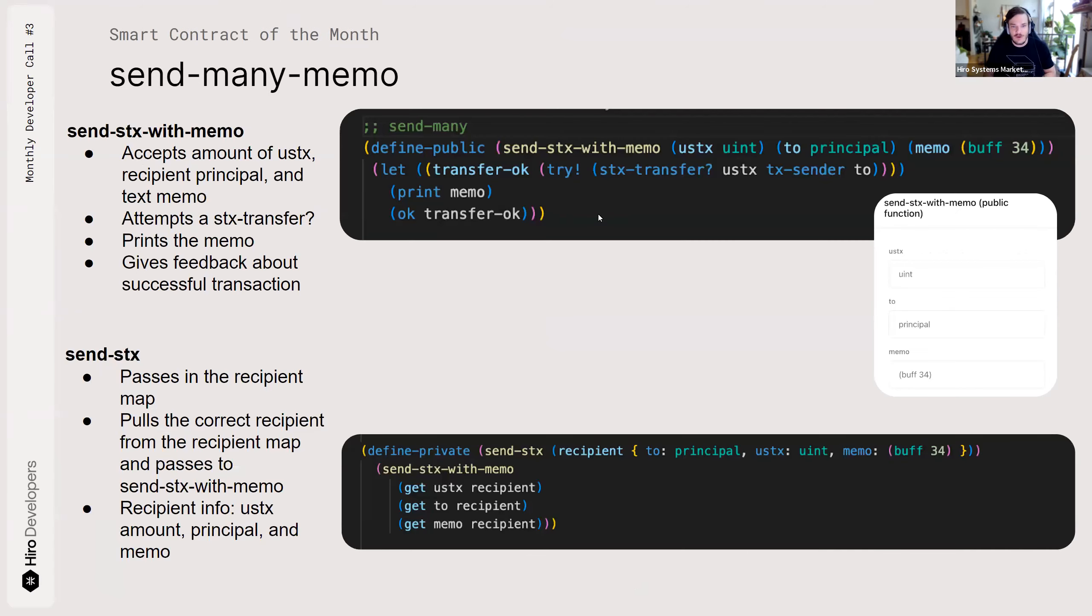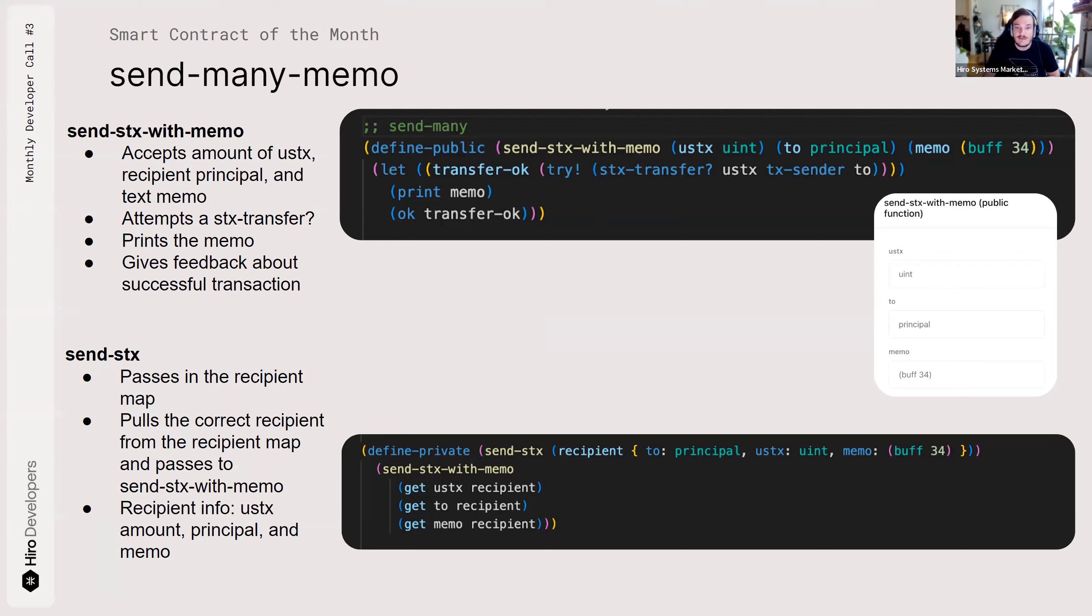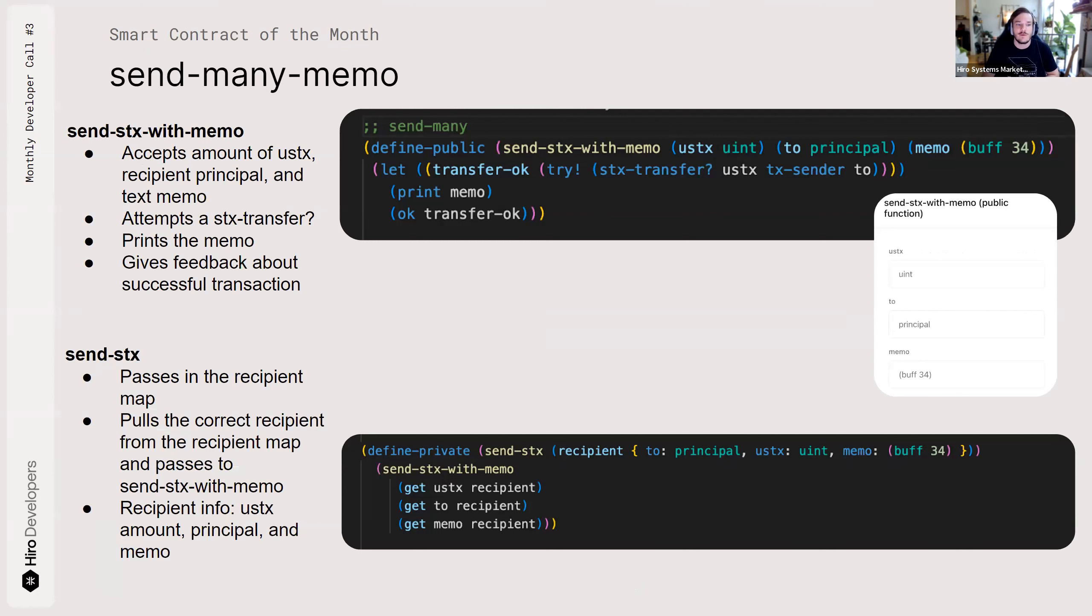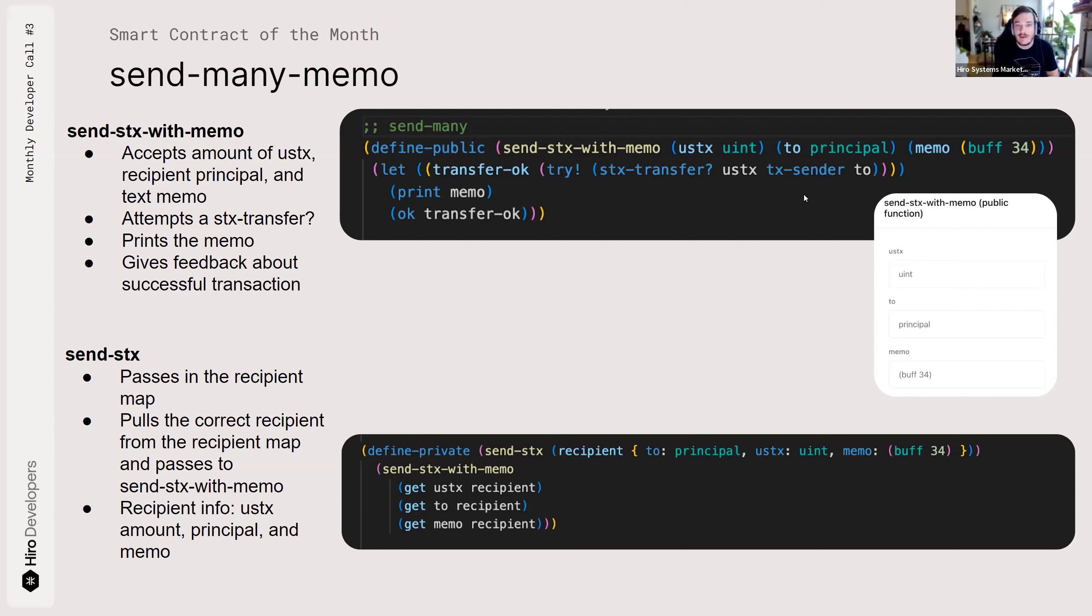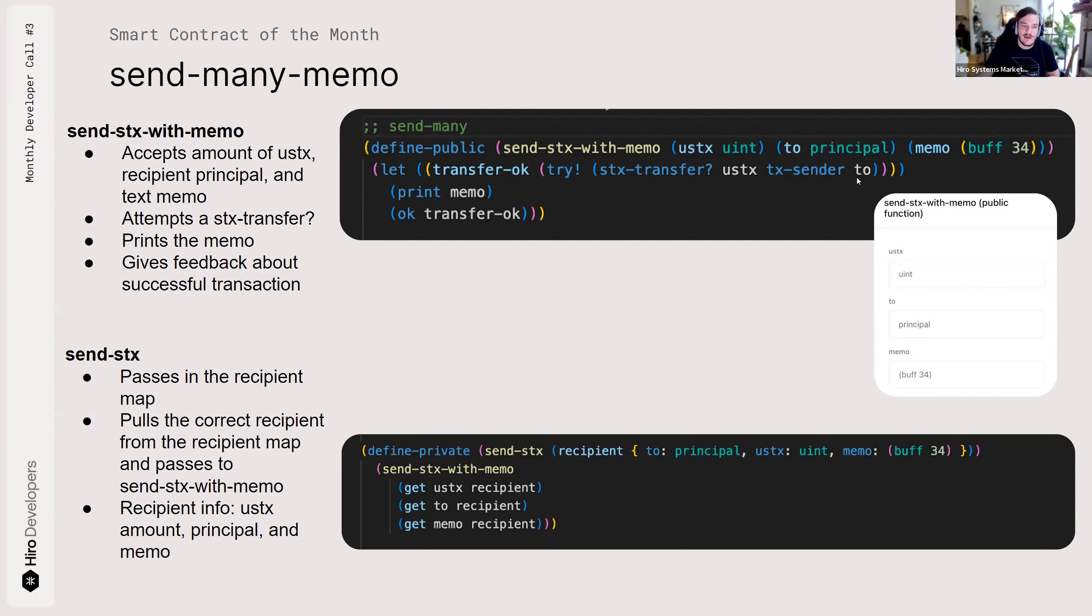Tearing into the contract a little bit, like I said, it's pretty basic, but performs some important functionality. We're going to walk through the four functions right now. The first one is Send Stacks with Memo. It's the one that I called with that UX because I am including a memo with the recipients and the amounts. It also attempts a Stacks transfer using that amount. And TX Sender is the person sending the transaction that allows it to be executed. And two is the recipient of that transaction. It also gives some feedback about a successful transaction by printing out a memo.